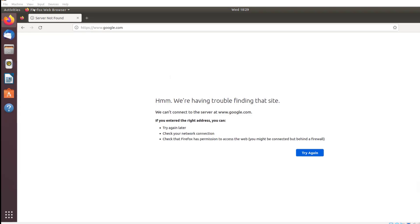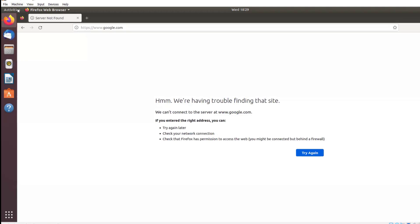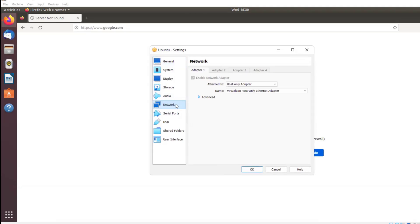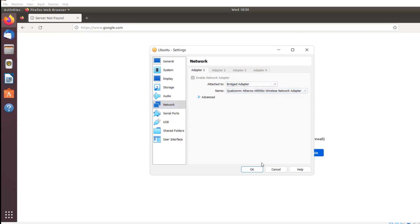We just have to click on machine settings and navigate to the settings page. Try to click on Network. As you can see here, sometimes you would have added only a host-only adapter. Click here, click on Bridge Adapter, and click OK.